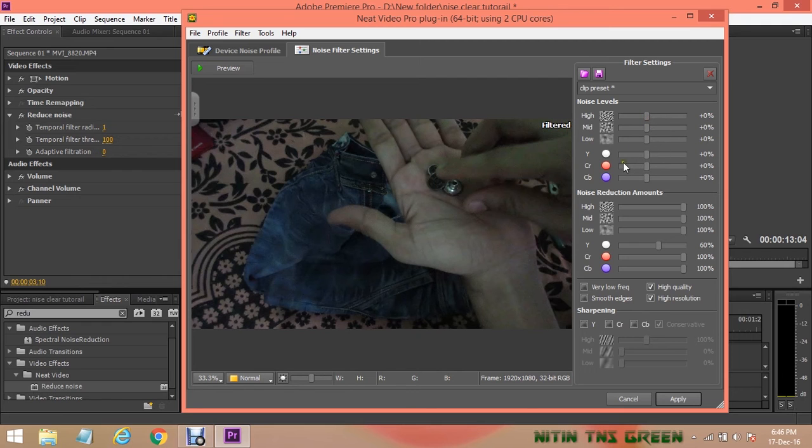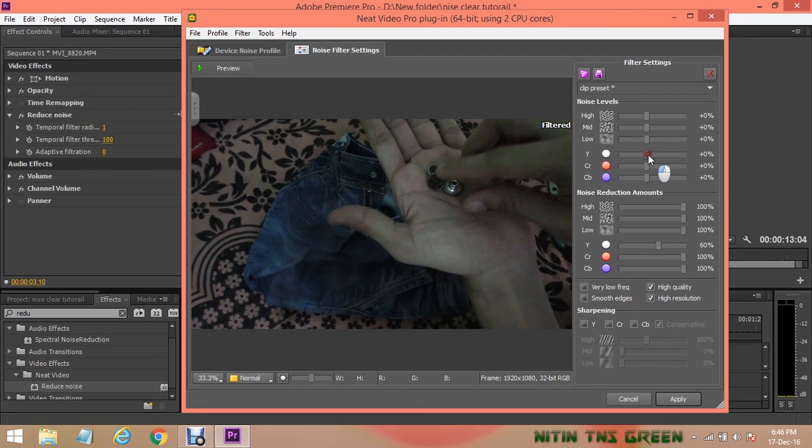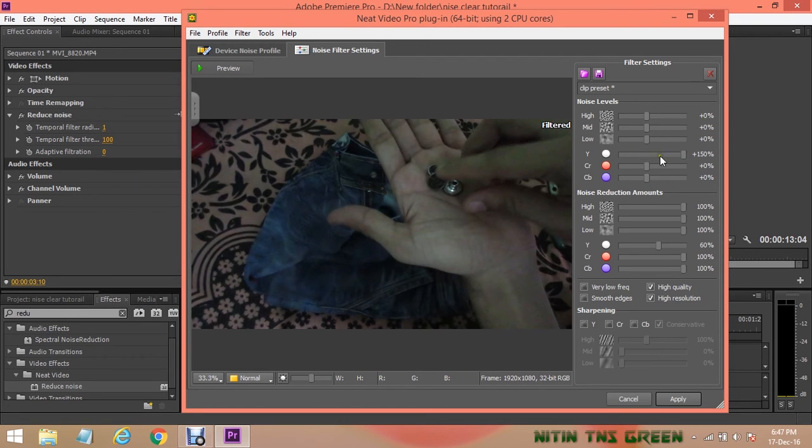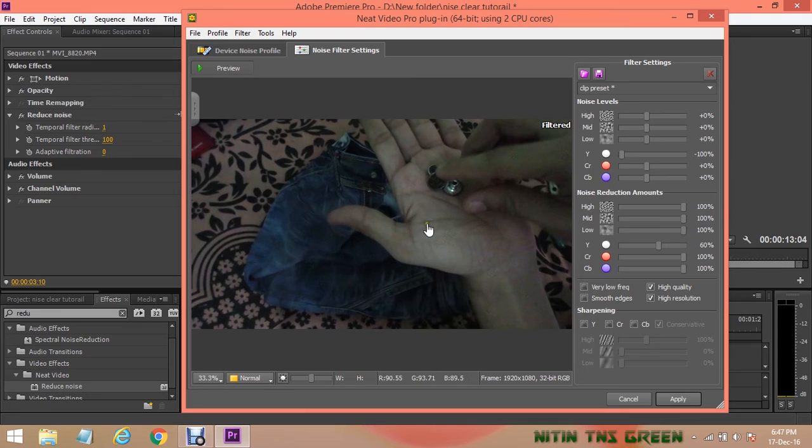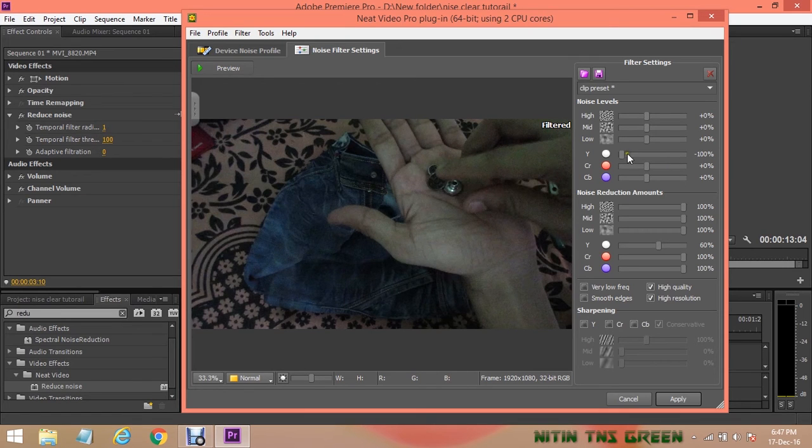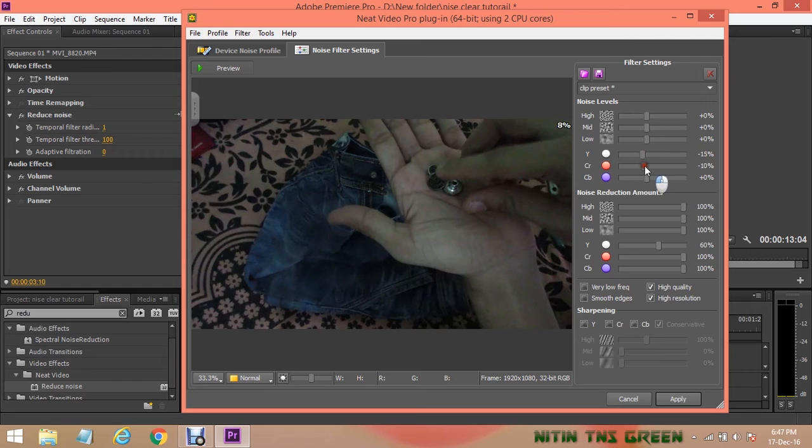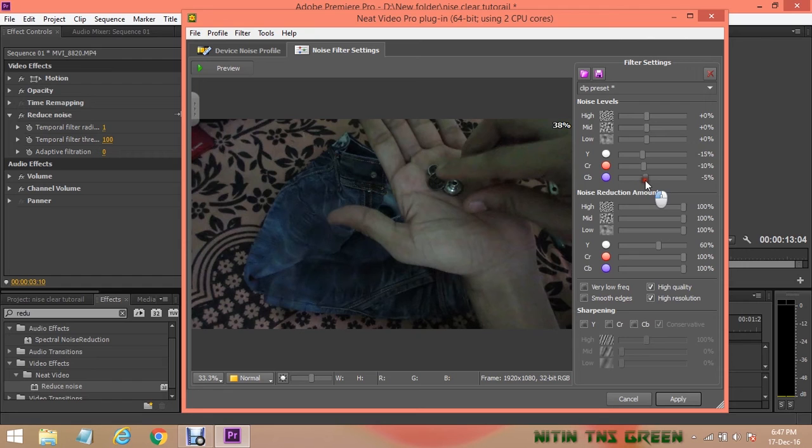Now Y, CR, and BR. In Y, you can change the value according to your video need. On maximum value it looks blurry and on minimum value it looks noisy like before. So I recommend keep it on minus 15%. In CR I set it on minus 10% and on BR minus 5% looks better.